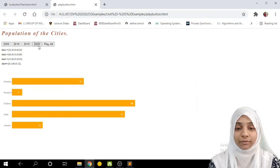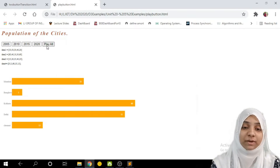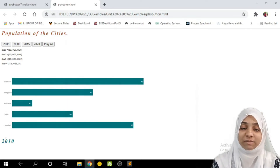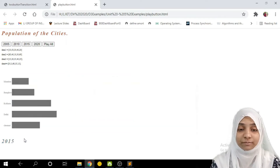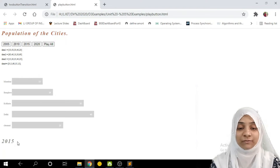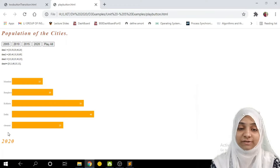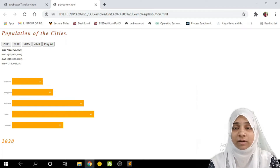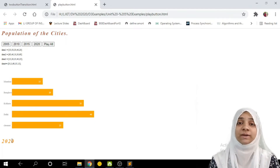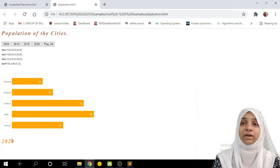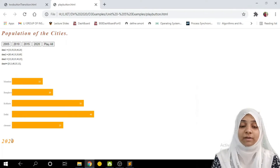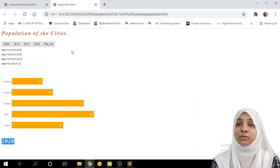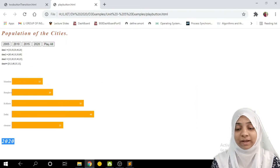Notice what will happen when I click Play All. It will first display a bar chart and its label. After a few seconds it will show the bar chart for data set 2, then the third bar chart for data set 3 along with the year, and finally the fourth bar chart. So when I click Play All, one by one the bar chart gets rendered — it erases the previous one, shows the new one for a few seconds, erases it, and renders the next bar chart, also showing text at the bottom. This is what we are going to build in this video.